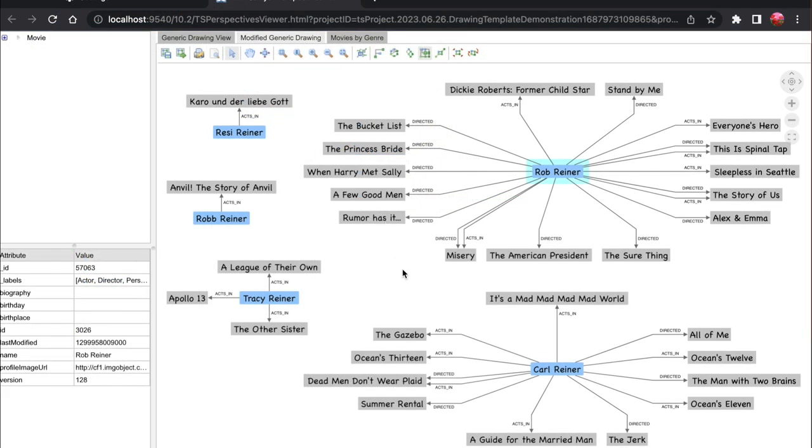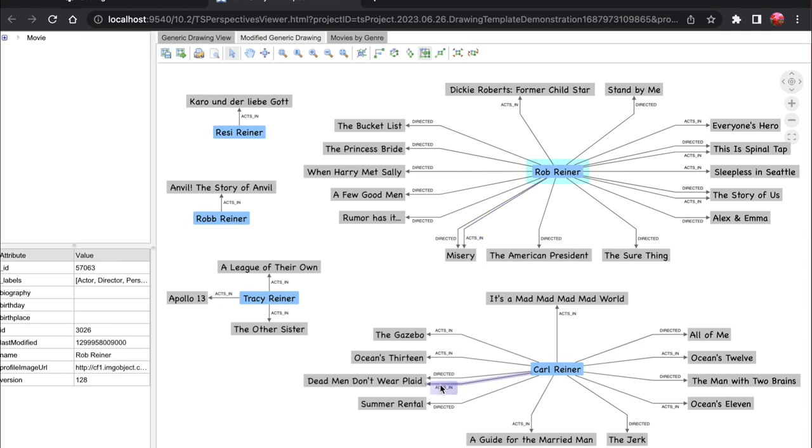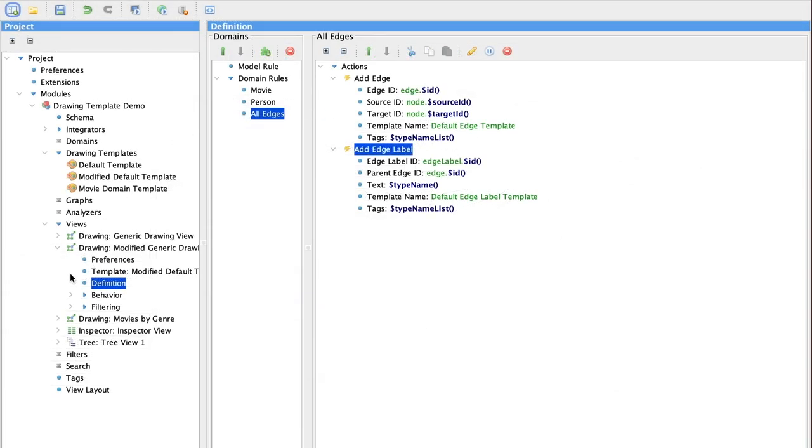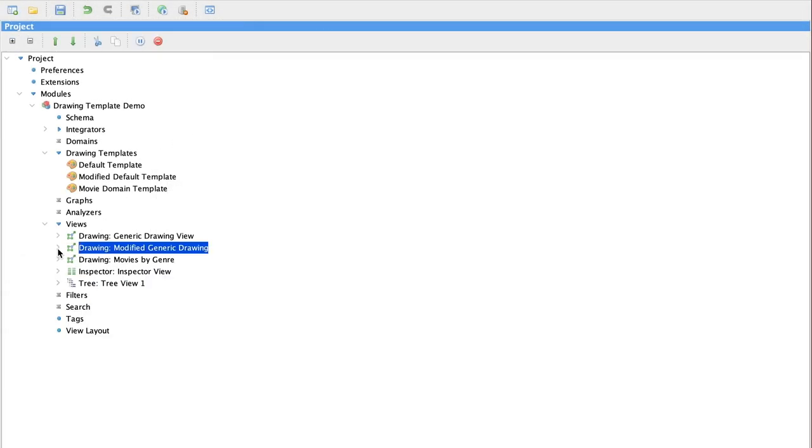Our new drawing is much easier to read. We can easily tell the difference between actors and movies. And what each edge is telling us about the relationship between the actor and the movie. That's a big improvement.